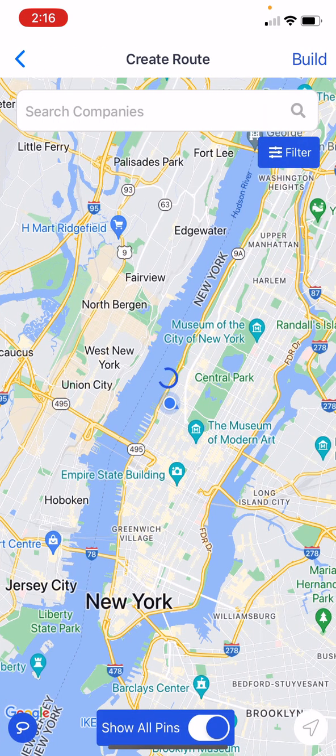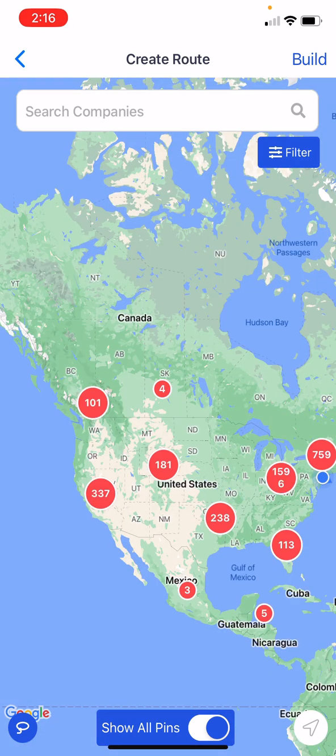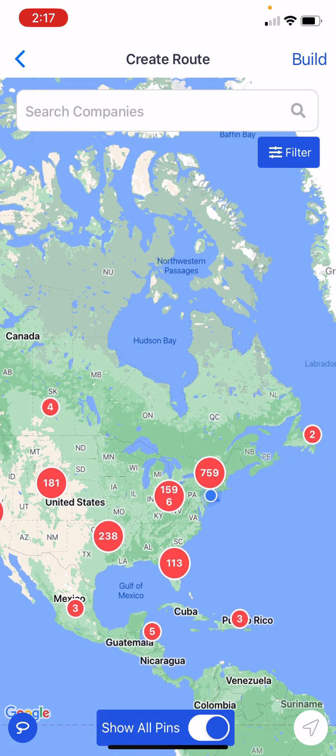Add route is going to pull up your map with all of your pins, and you'll be able to begin creating your route.